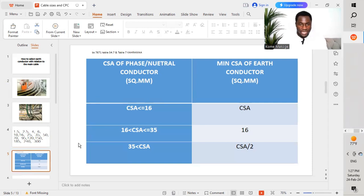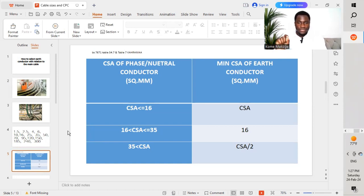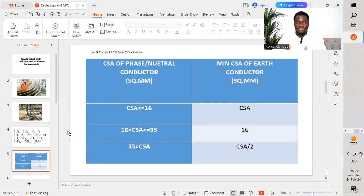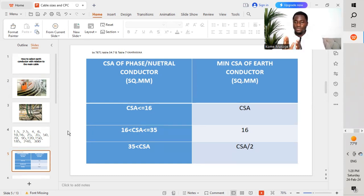This chart will help us in selecting the required size of conductor for our earth conductor. This table is taken from BS 7671 Table 54.7, or you may also go to Table 7 of Karama Rules and Regulations. You'll find a chart showing different sizes of conductors with respect to the different sizes of the earth conductor as well as the bonding conductor.